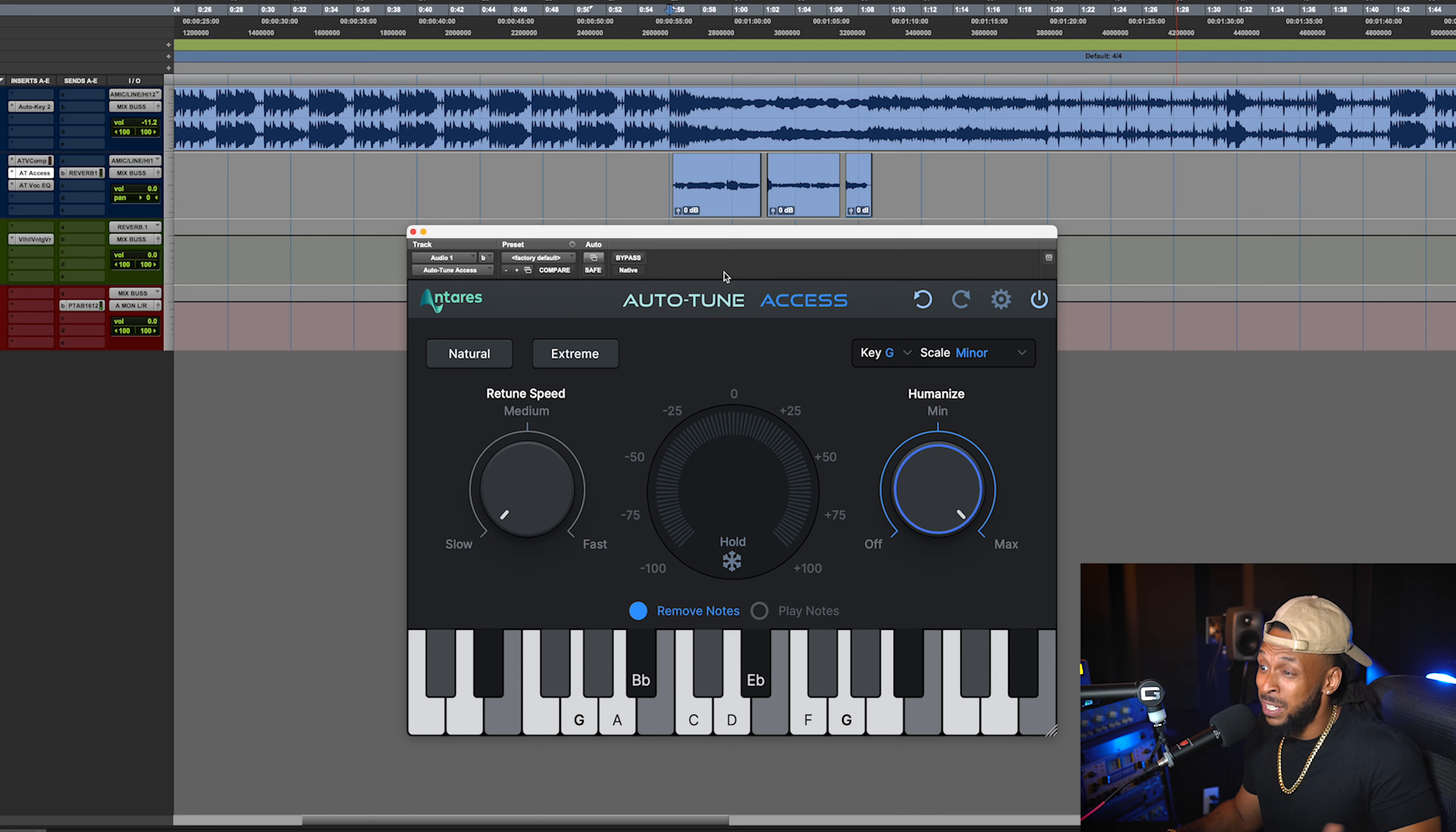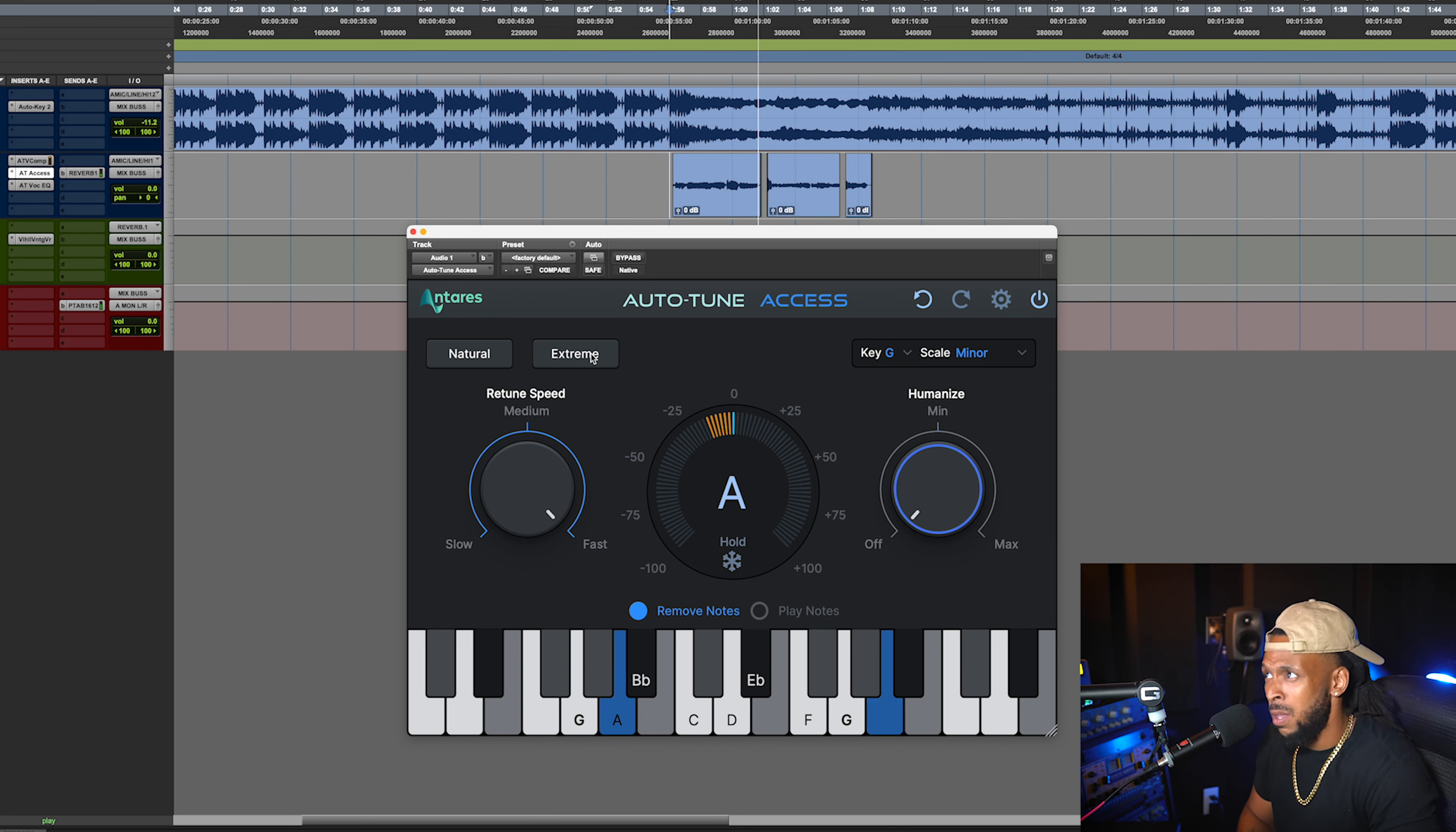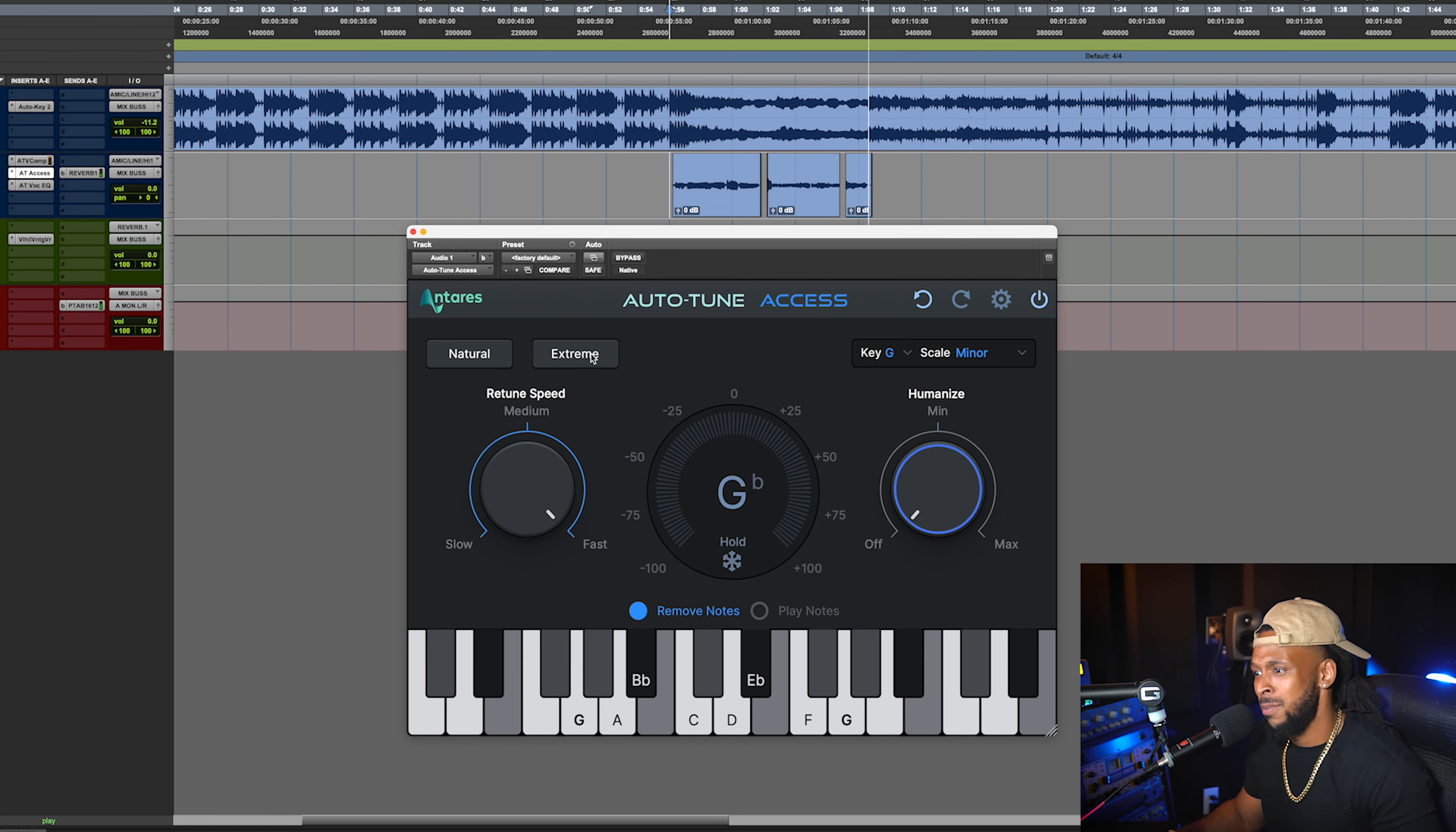Or you can choose an extreme setting. [singing] And I won't go nowhere without you. I designed my life around you. I won't go.